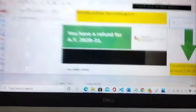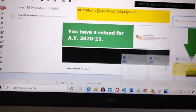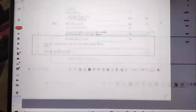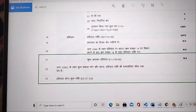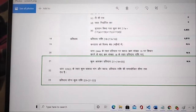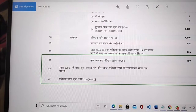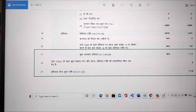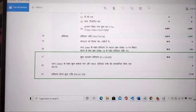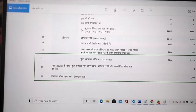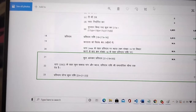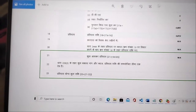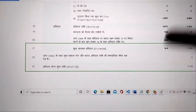You will scroll down in the PDF and you will find something like this. You can save and download the PDF attachment. When you open the PDF with the password, you will find the details inside on a page.